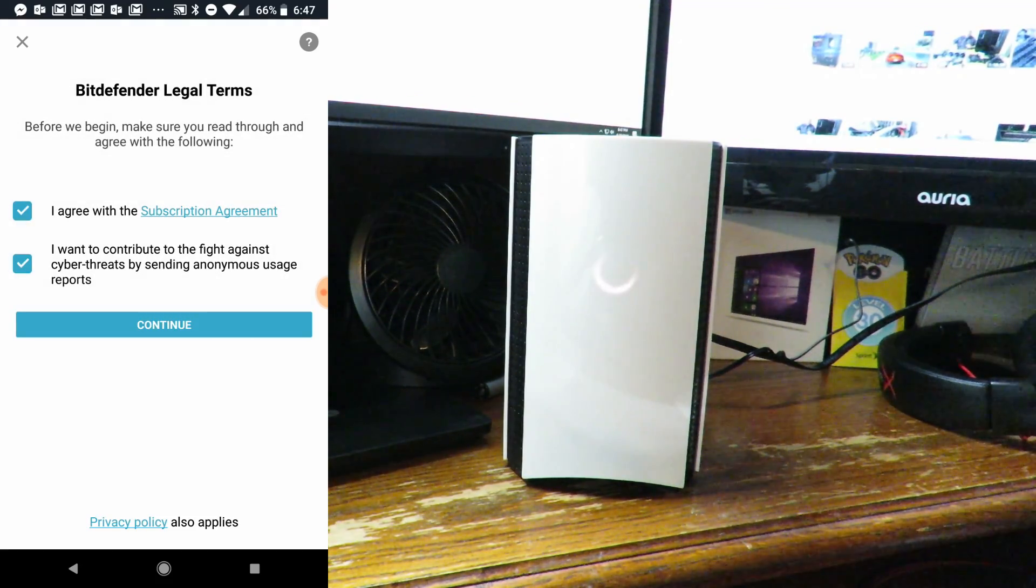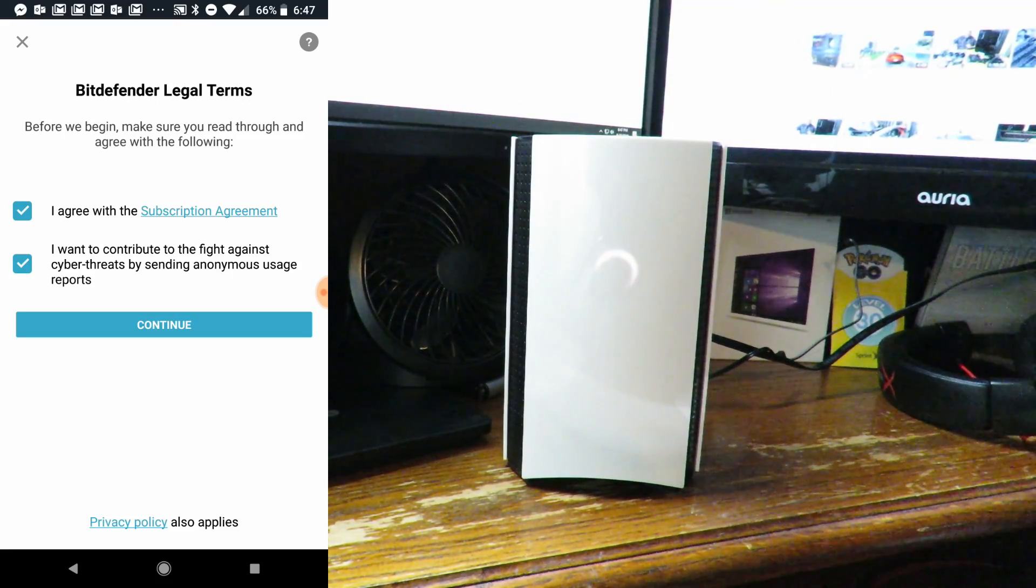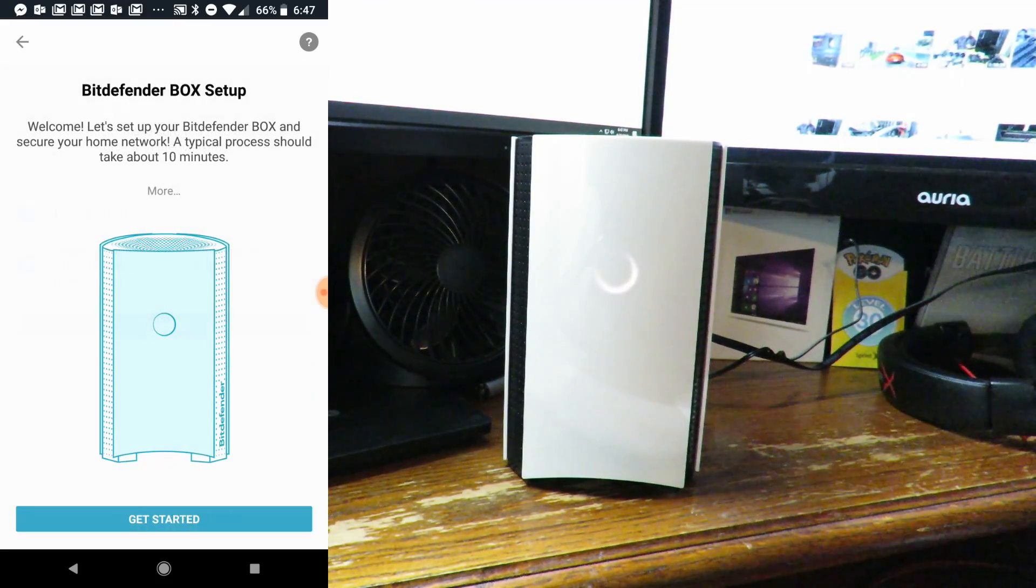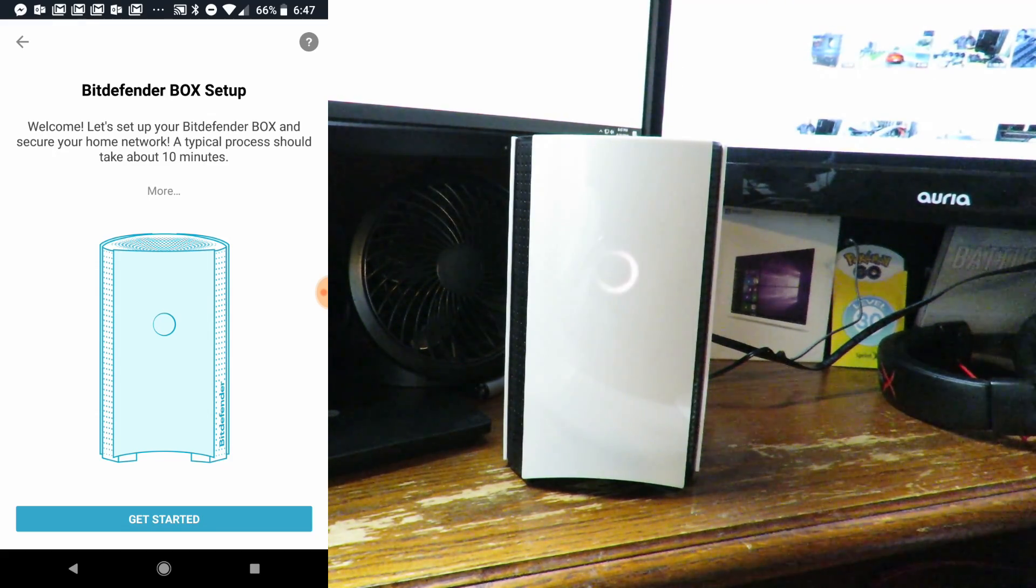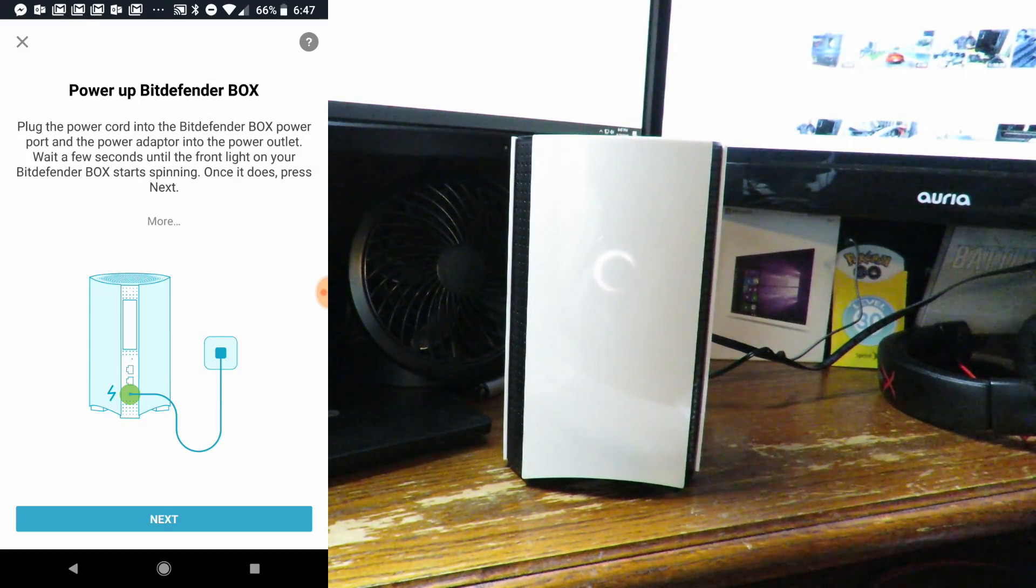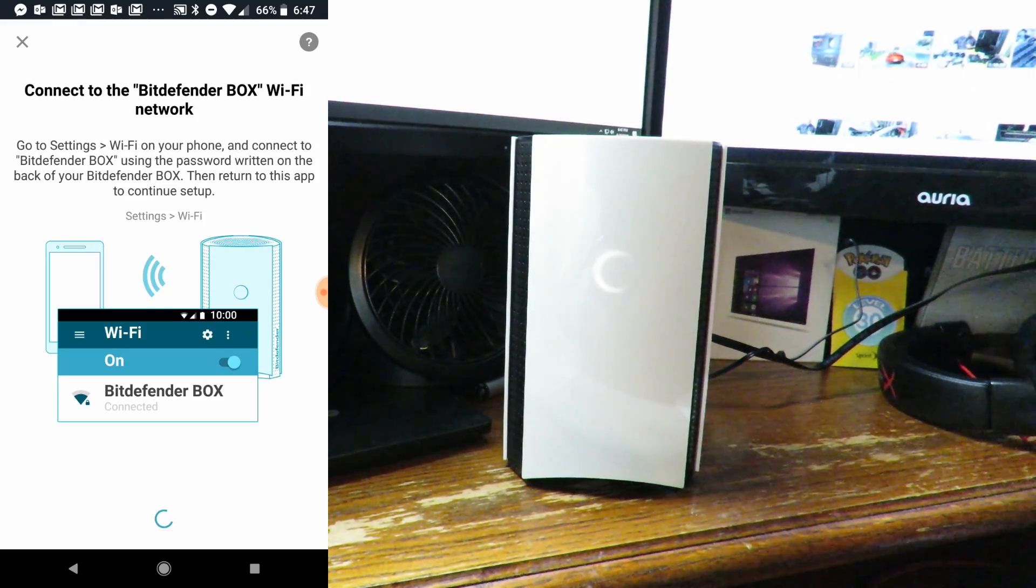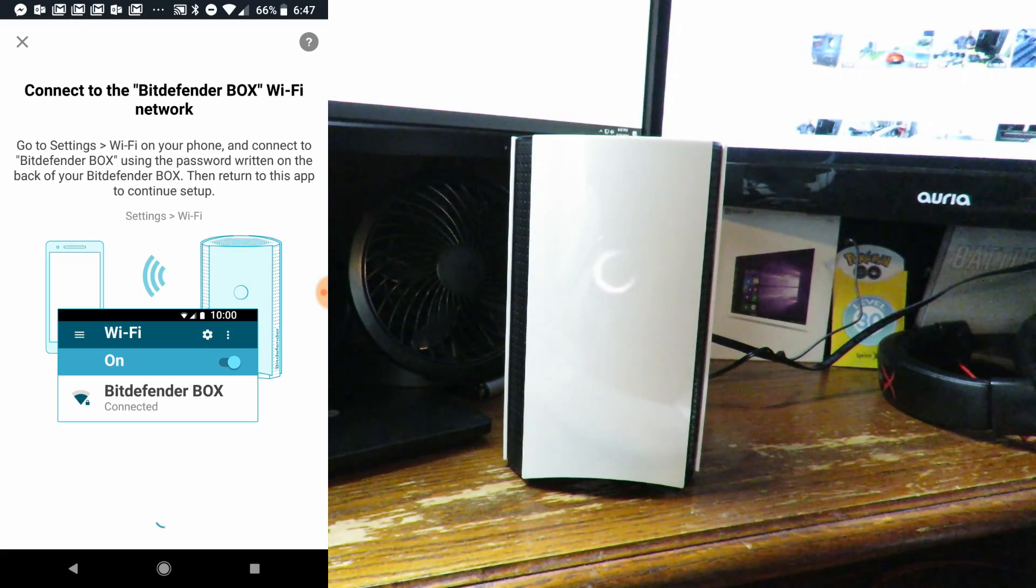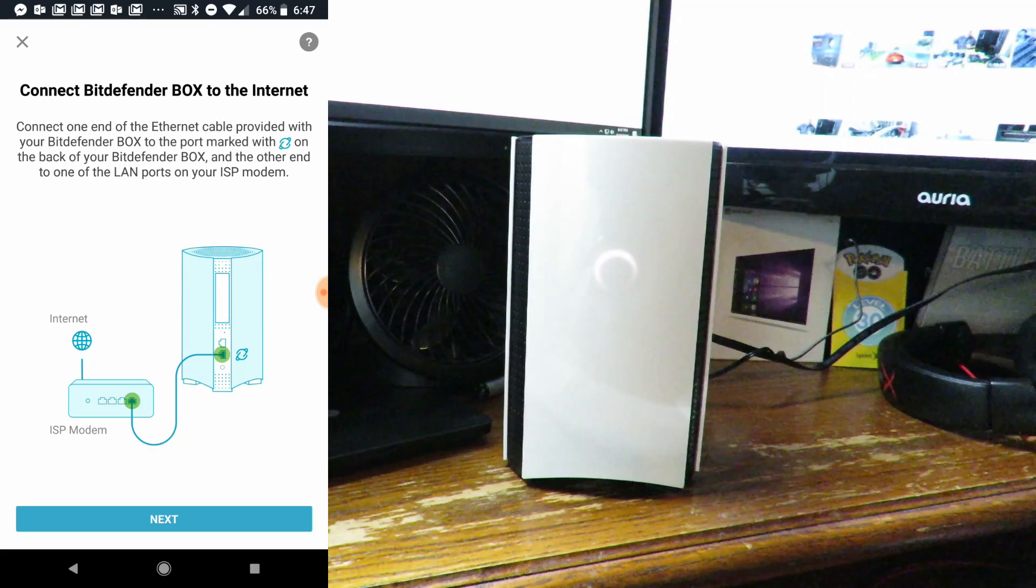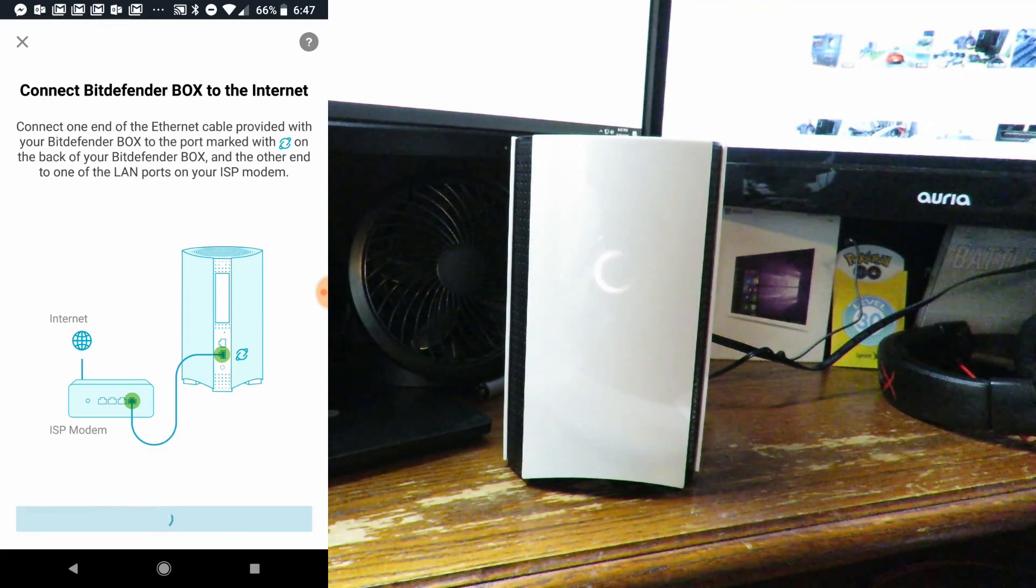I do recommend clicking on subscription agreement to read what you're getting into and the privacy policy, but I'm going to skip that for now. Bitdefender Box setup - let's set up your Bitdefender Box and secure your home network. A typical process should take about 10 minutes. We've already done connecting the power and connecting to the Bitdefender Box, and we've already connected the Bitdefender Box to the internet, connecting it to the ISP. We'll click next.